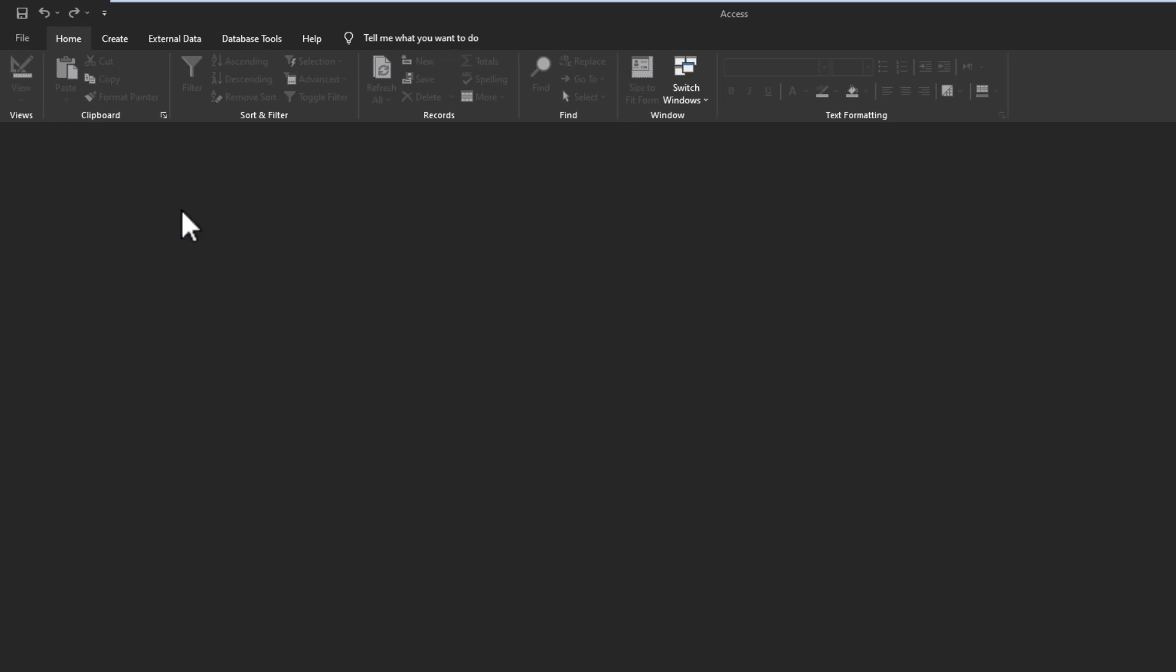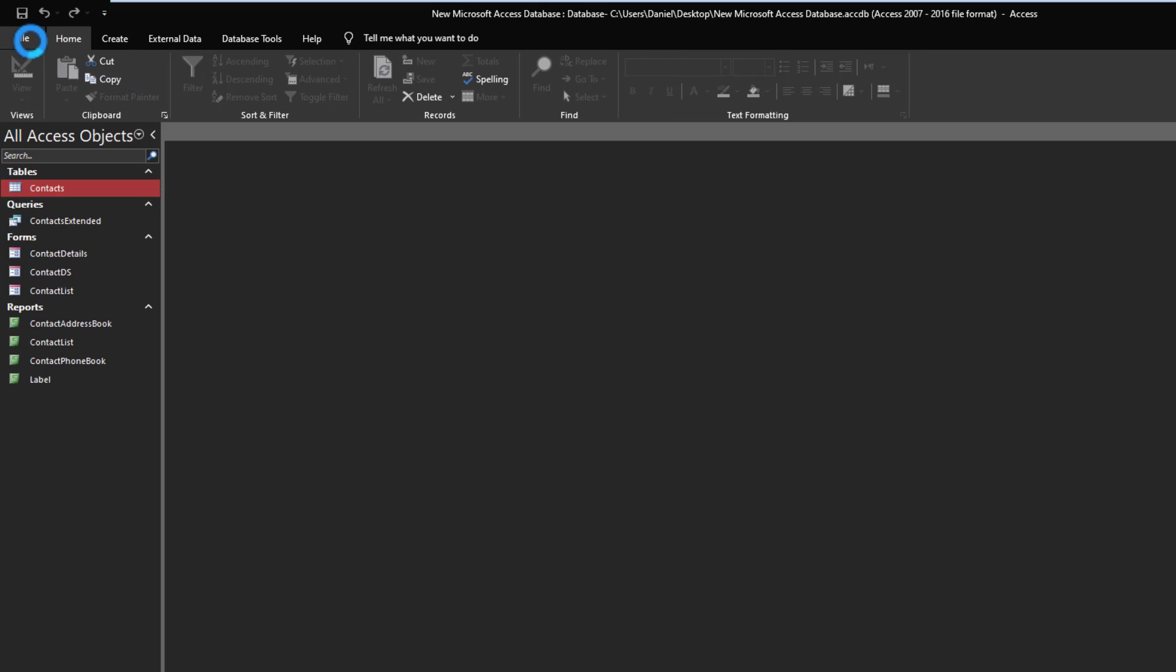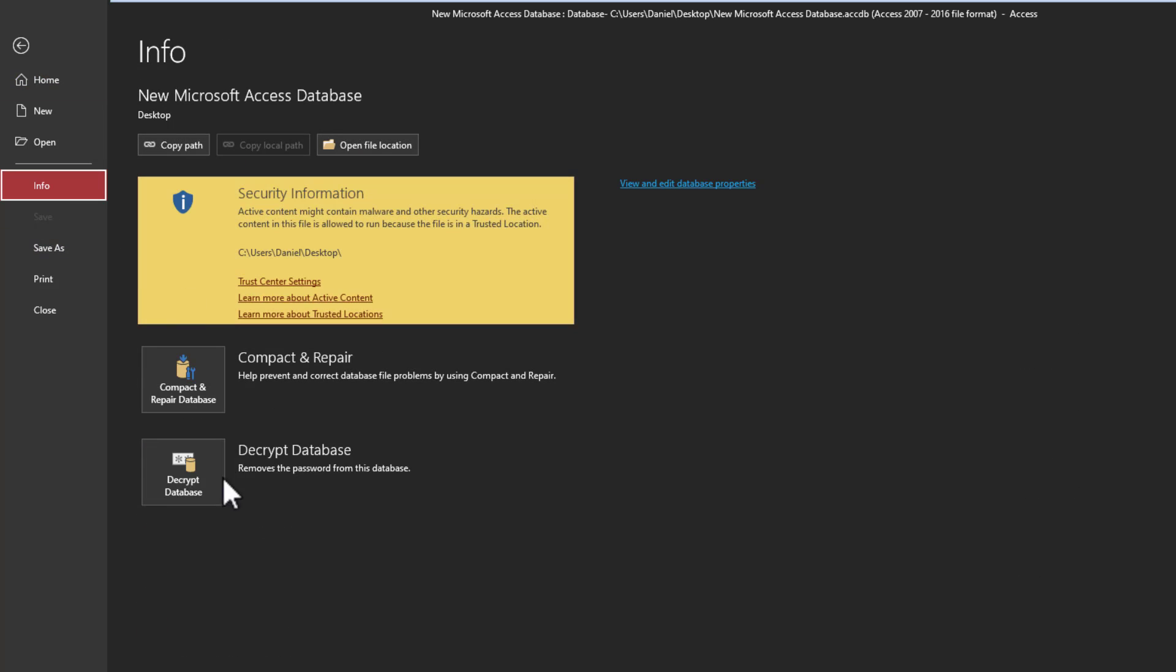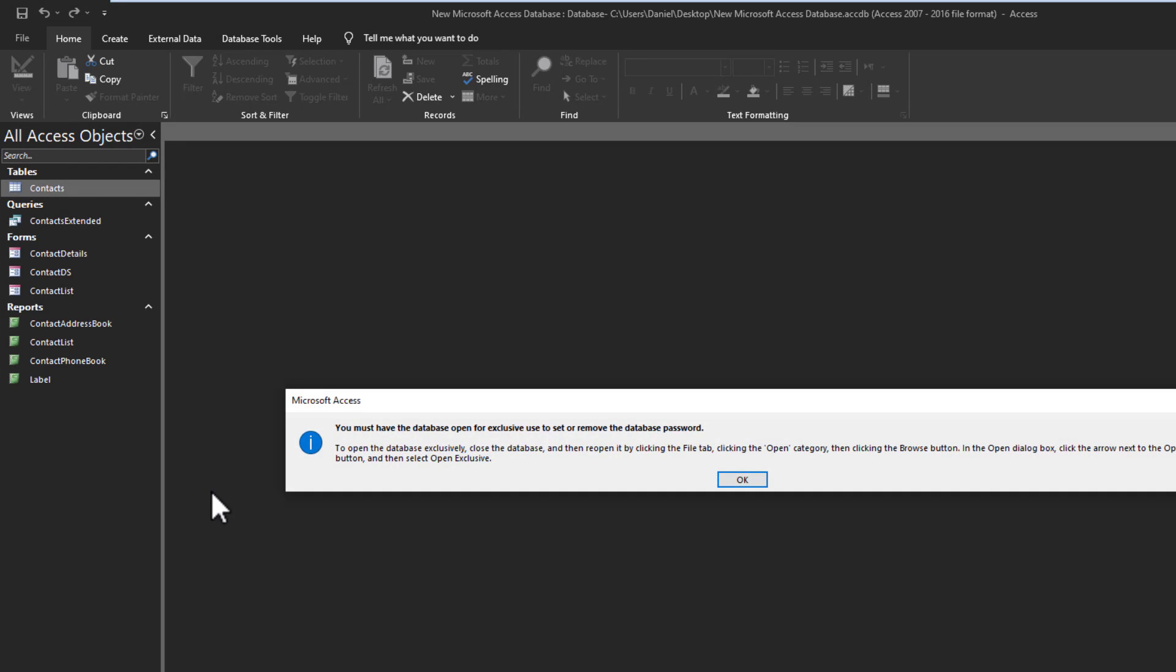You go File, Info, Decrypt. And as you can see, you get the same error that you got when you tried to encrypt, because once again, to decrypt the database you have to have exclusive access.